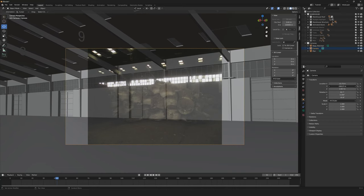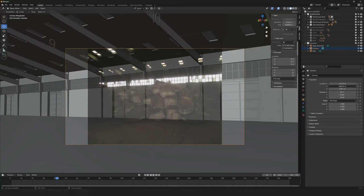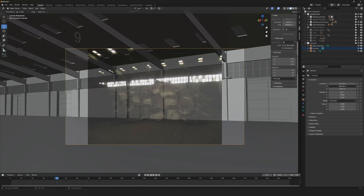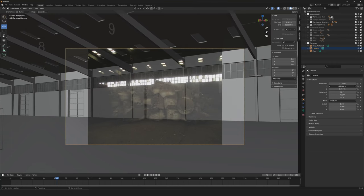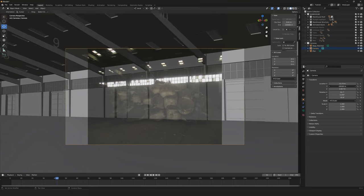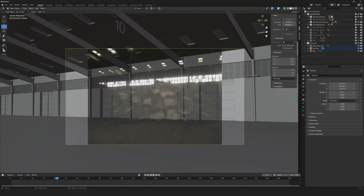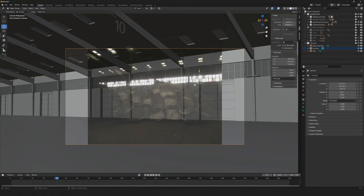I'm going to first focus on matching what I believe is this corner point of the door here. I'm then going to shift right-click to put the cursor there.